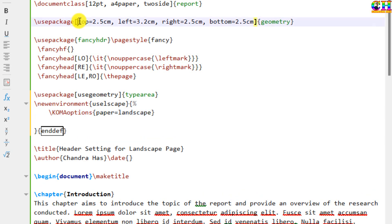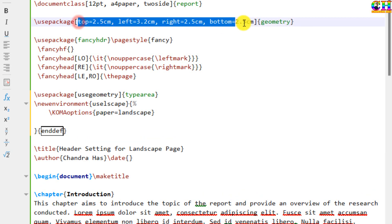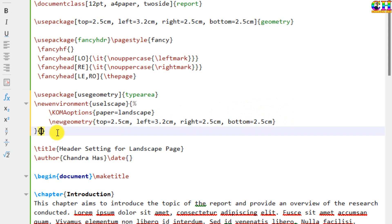I want to use the same margins for the landscape page as well. So I will copy and here we can put with the help of new geometry command.